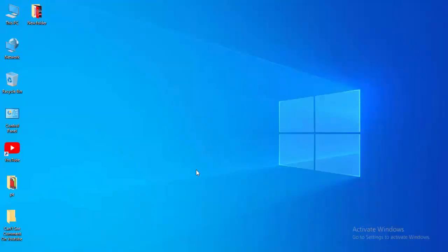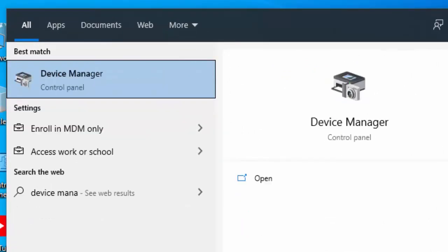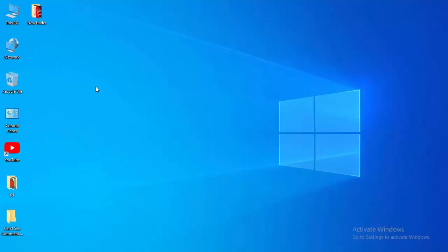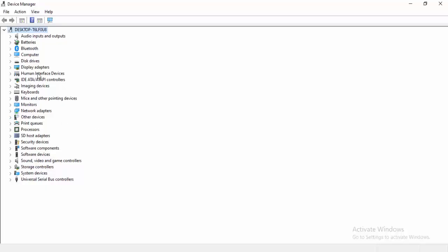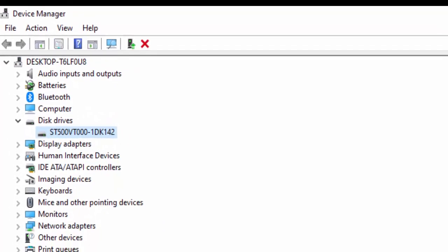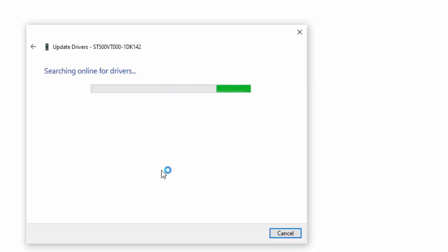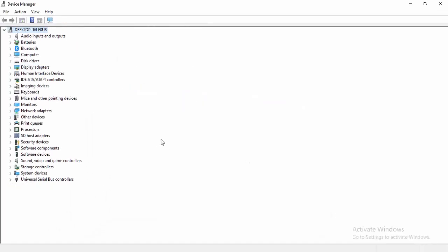For the next method, update your drivers. Go to the Start menu and type Device Manager. Open it and update all your drivers. Expand a driver category, right-click on the driver, and select Update Driver. You will see two options: Search automatically for updated driver software, and Browse my computer for driver software. Select Search automatically for updated driver software and wait for it to complete — hopefully it will update your driver.